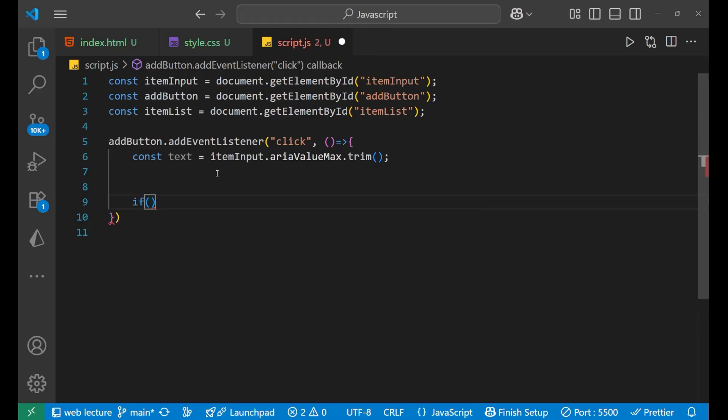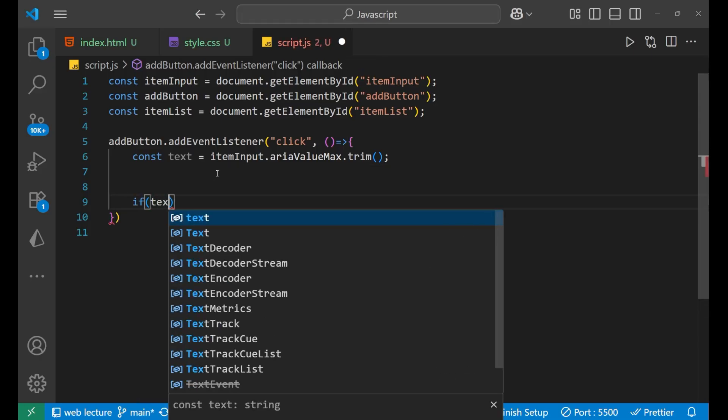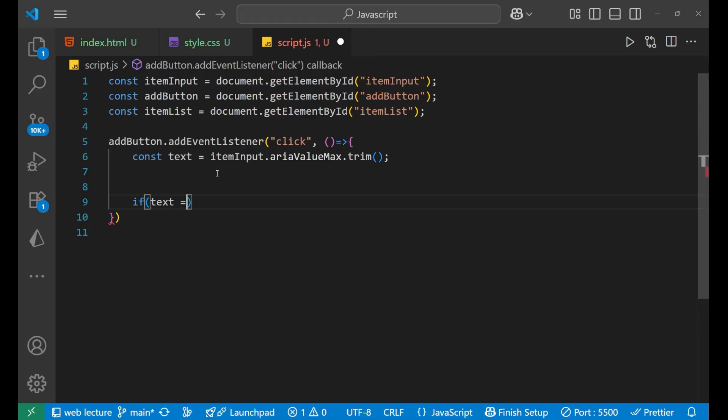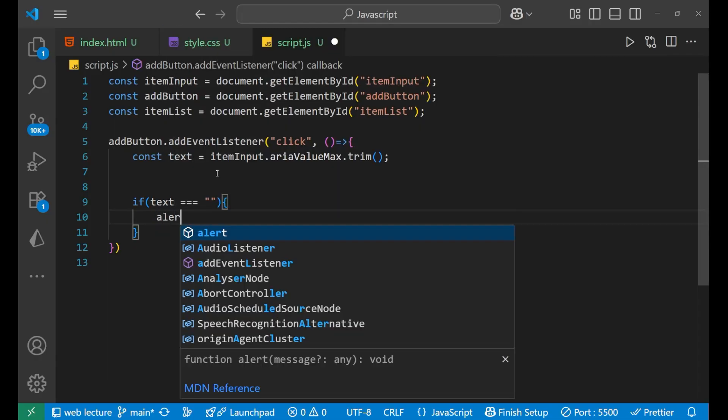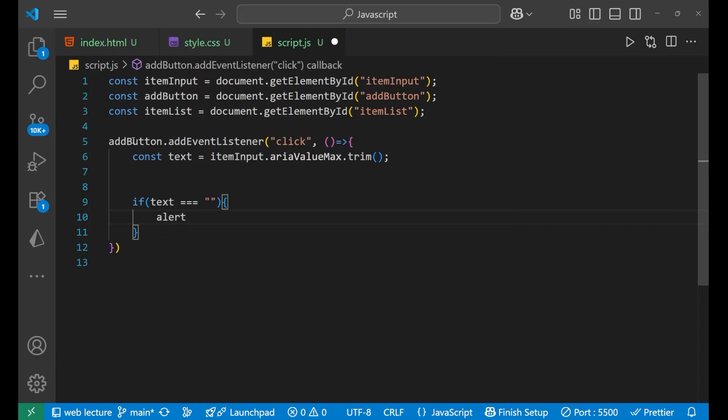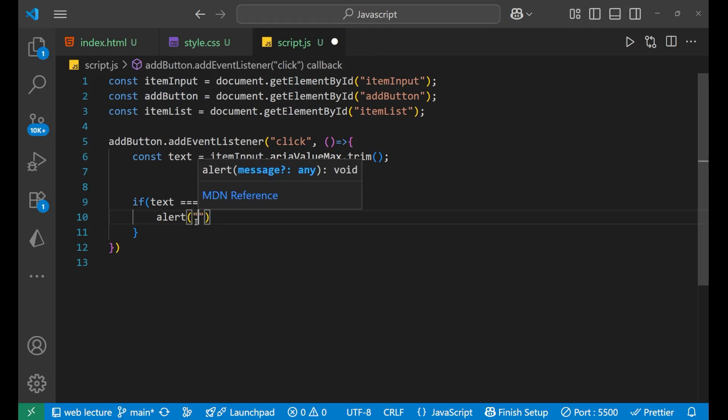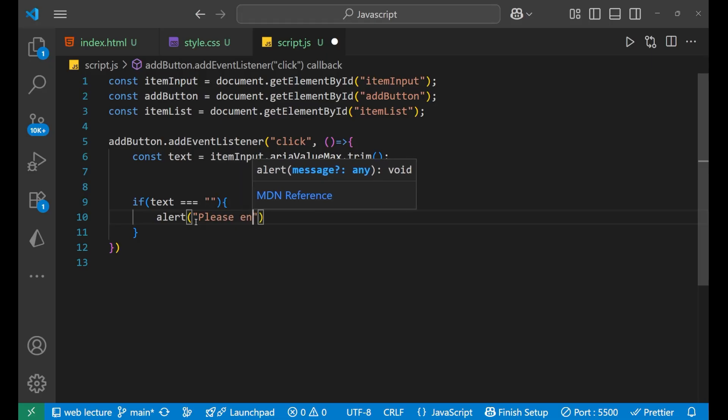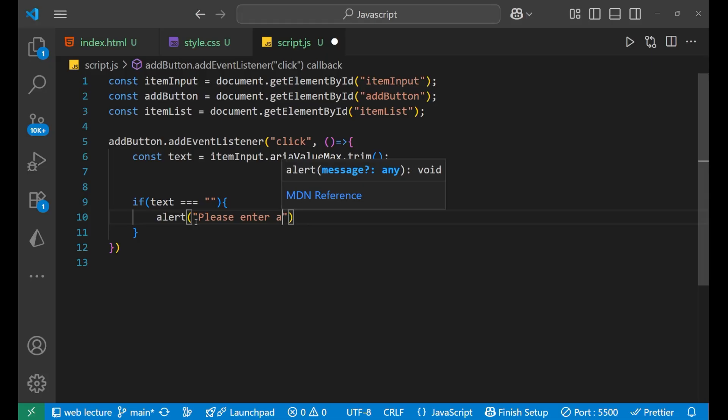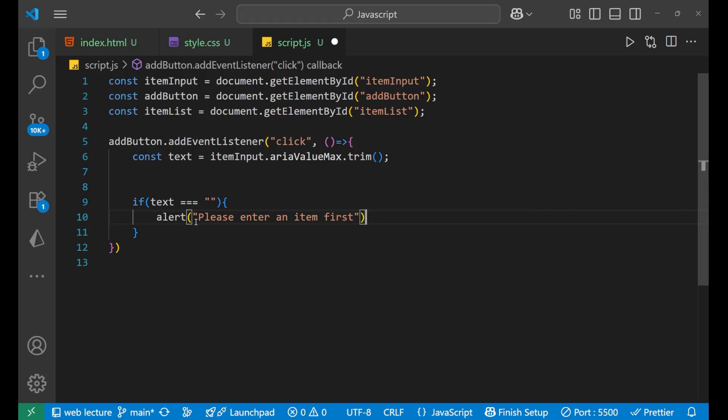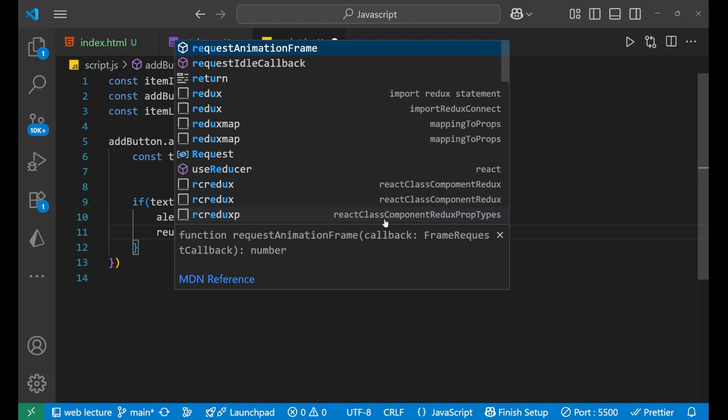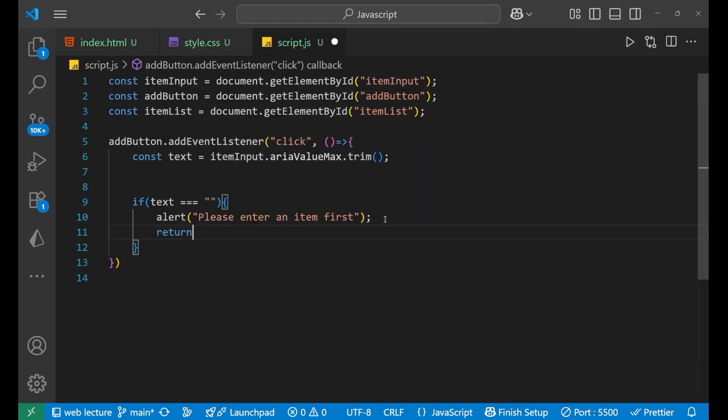If text equals to blank, means if there is no text present, in that particular case you make an alert. Means someone clicked on the button but has not written anything inside the input field. In that particular case you do what? You make an alert and say 'please enter an item first'. You can write anything which you want. Right, now after this we will make the return, so there is no use to just be inside that particular listener function.